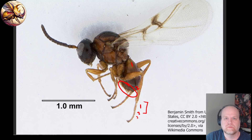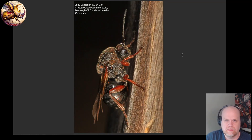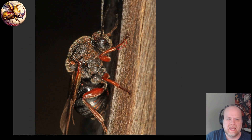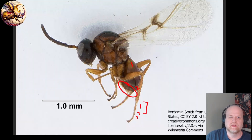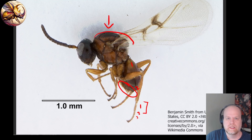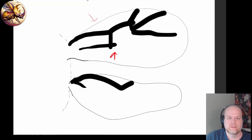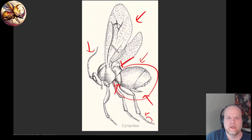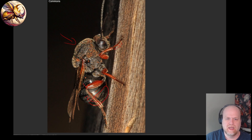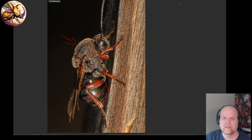Another diagnostic feature is their tarsi: the first tarsal segment is as long as the next two combined, or sometimes longer — a strange characteristic for wasps. Looking at actual specimens you can see that feature clearly: segment one is really long, and two and three are much shorter. The other very distinctive thing about cynipids is the humpback effect — they have this overdeveloped musculature on their prothorax and mesothorax — which you can see both in the illustration and in the photos.